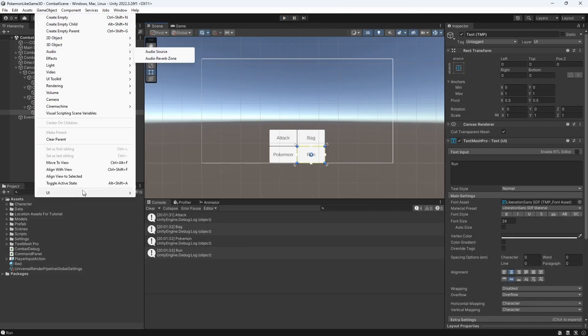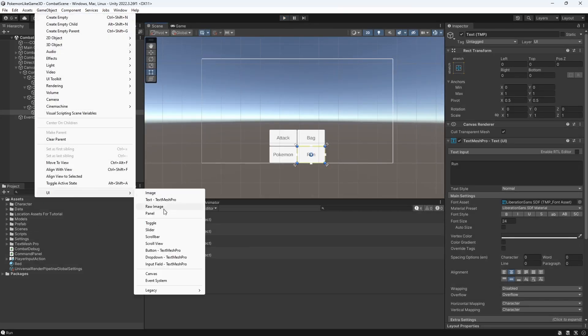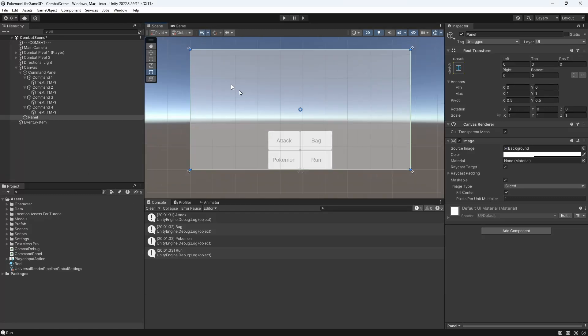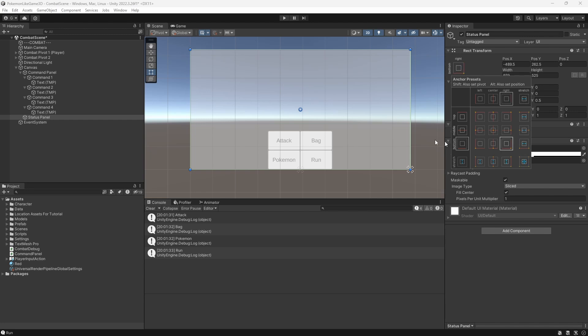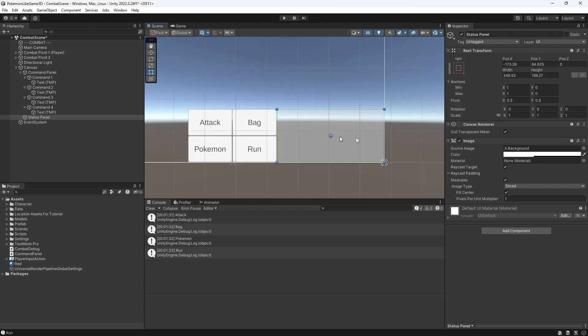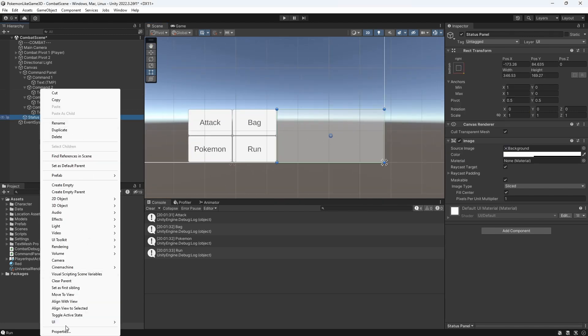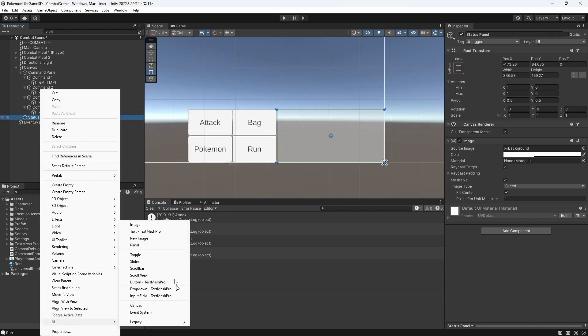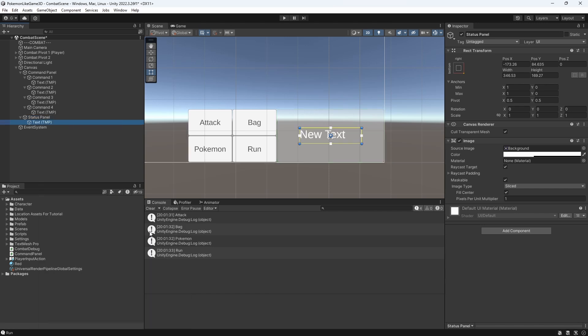Now let's add a status panel. Create a new panel. Let's attach the panel to the bottom right corner. Add text object for the name of the mon.